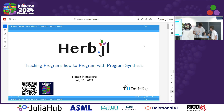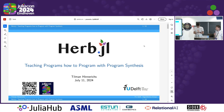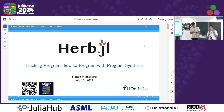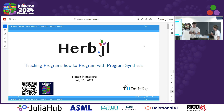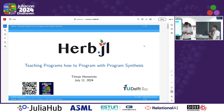Good morning, everyone. Thanks for joining this session. We have our first presenter for today. We'll be having six speakers today. Tillman is the first one, coming from TU Delft, and he'll be talking about advancing program synthesis within Julia and about the package Herb.jl. Let's give it up for Tillman.